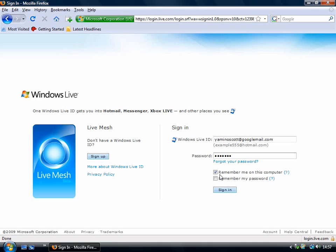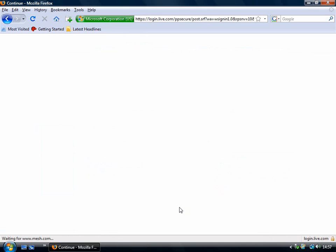There we go. Alright, so what you can do is you can tell it to remember you and remember your password. It's always a good idea if you're using Windows Live Mesh all the time. Then you click sign in.